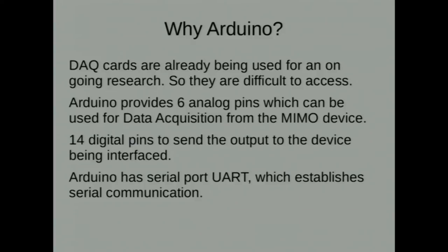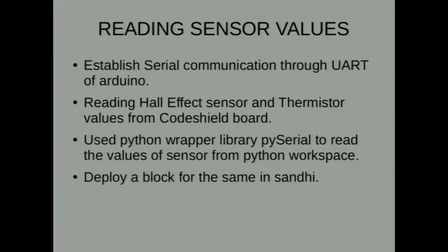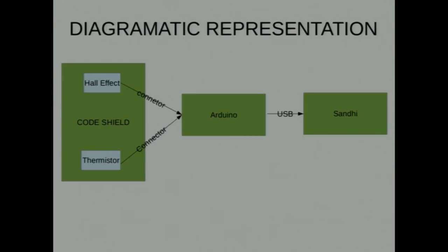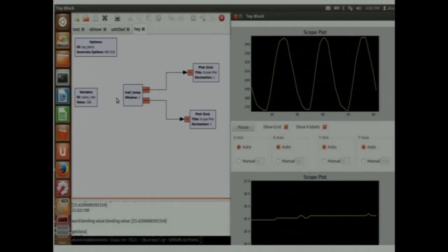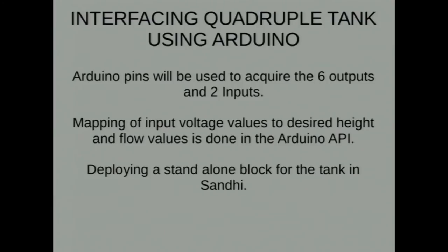We could deploy a comedy block in Sandhi. And then we could easily access the drivers to collect data from the sensors that are the output from the quadruple tank. DAC cards, data acquisition cards, function as a device that digitizes incoming analog signals, signal conditioning, interface sensor output with the system. Comedy, control and measurement device interface that provides drivers for a variety of DAC cards. There is a list of cards that are already being interfaced and the drivers are available. Why did we choose Arduino? Because the DAC cards weren't available to us because of the ongoing research. We had to take up another approach for it. We used an Arduino to interface it because it provided with the six analog pins that could be helpful in acquiring data and the digital pins as well.